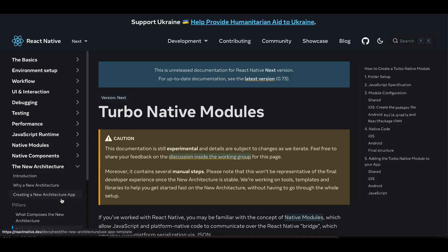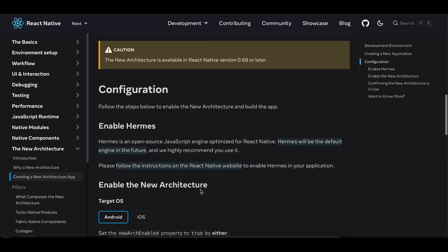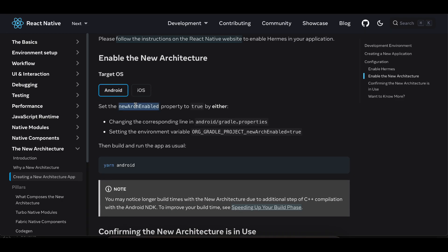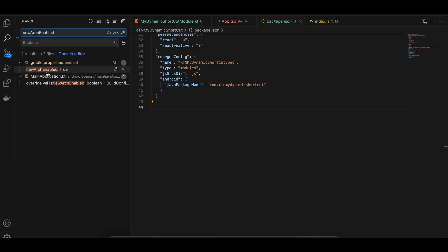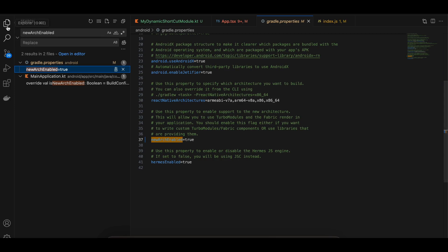You will have to enable the new architecture. To do that, go to the documentation — this video is only for Android — and search for 'newArchEnabled'. It should be present inside android/gradle.properties. Set it to true. I have already done that here.